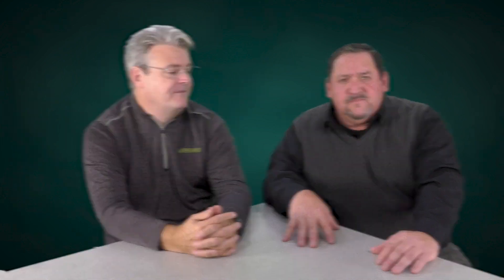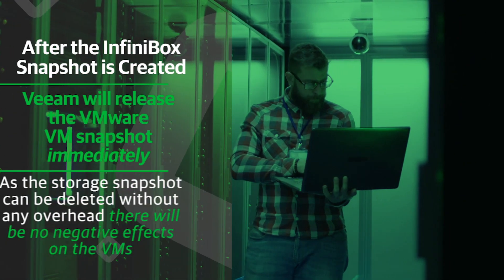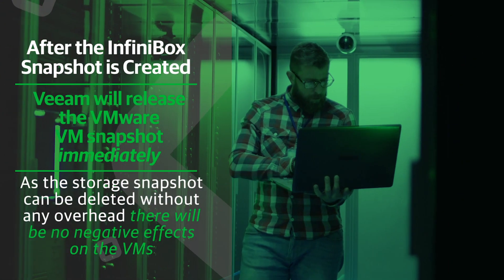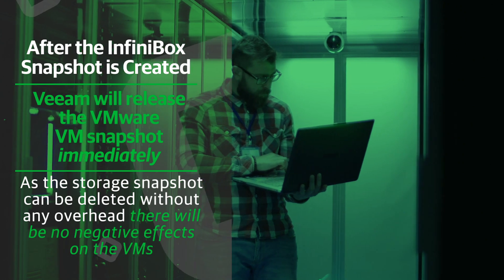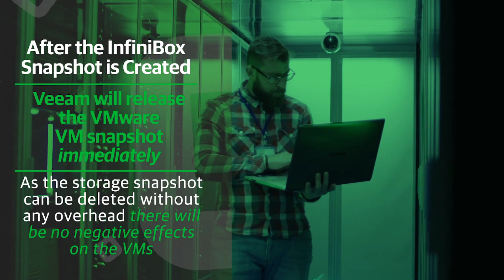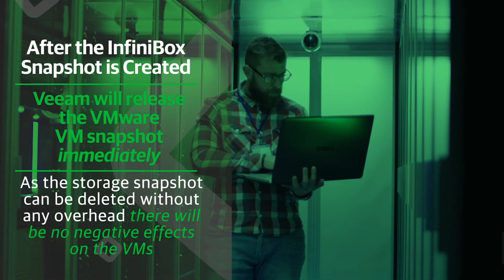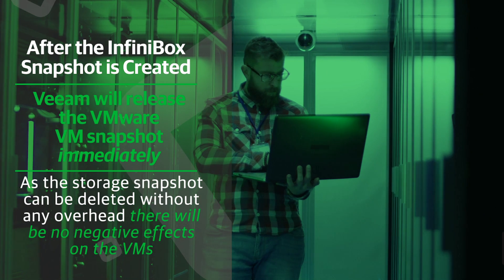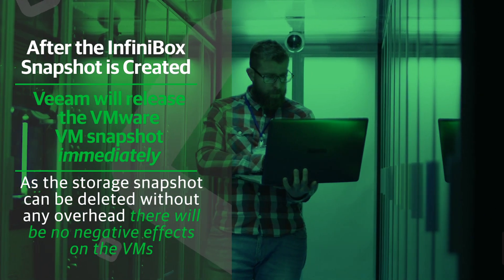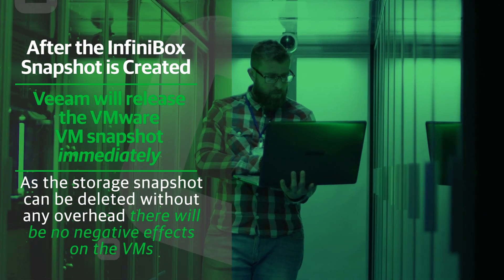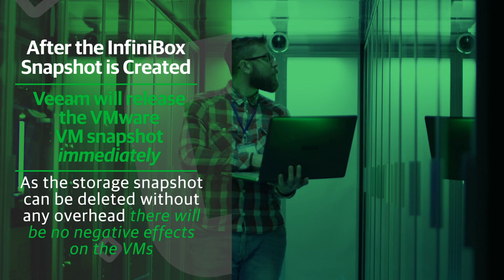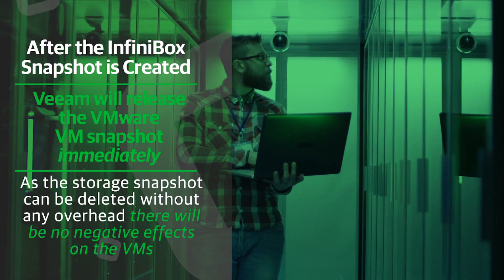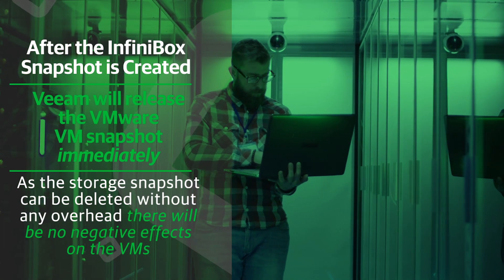Correct. And together with Veeam's unique agentless application where backup engine, we're creating storage snapshots directly after the VMware snapshot to preserve the consistent state within it. After the InfiniBox snapshot is created, Veeam will release the VMware VM snapshot immediately. As the storage snapshot can be deleted without any overhead, there'll be no negative effects on the VMs. And Veeam can then use VMware's CBT to read directly from the storage snapshot. Right.